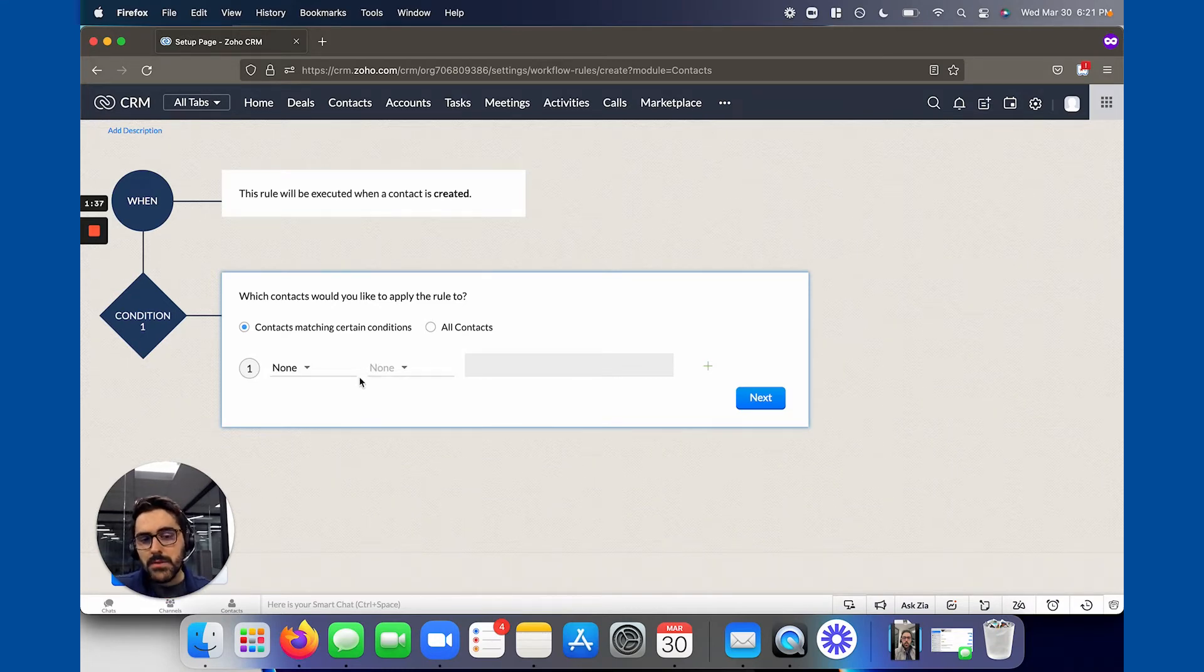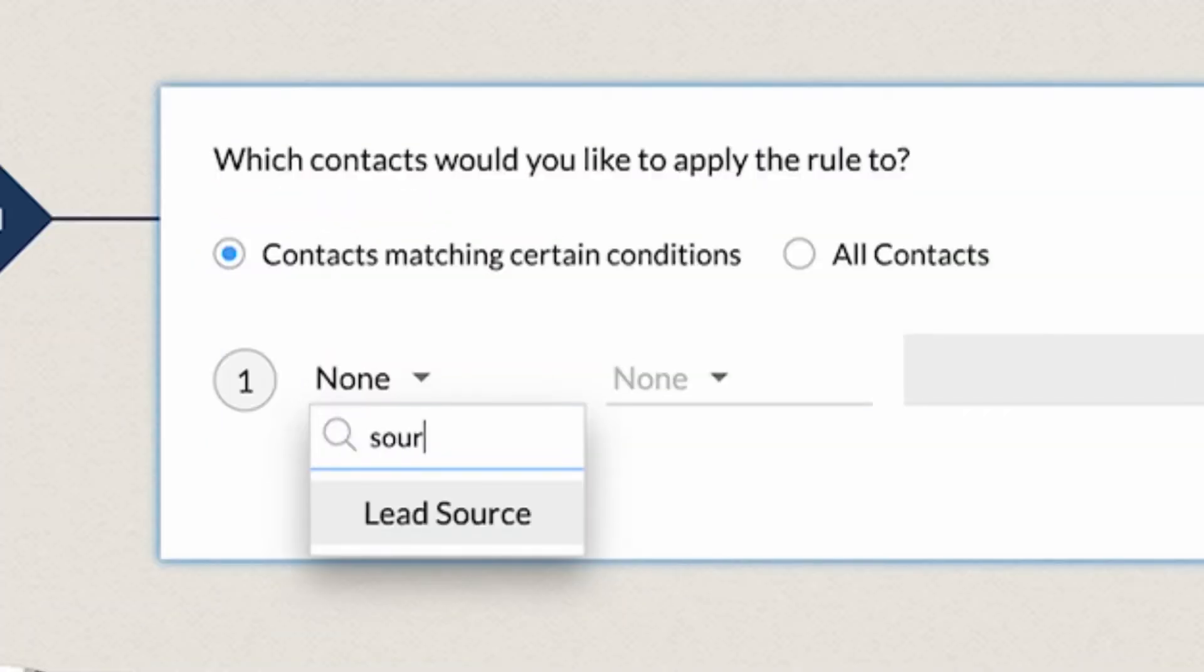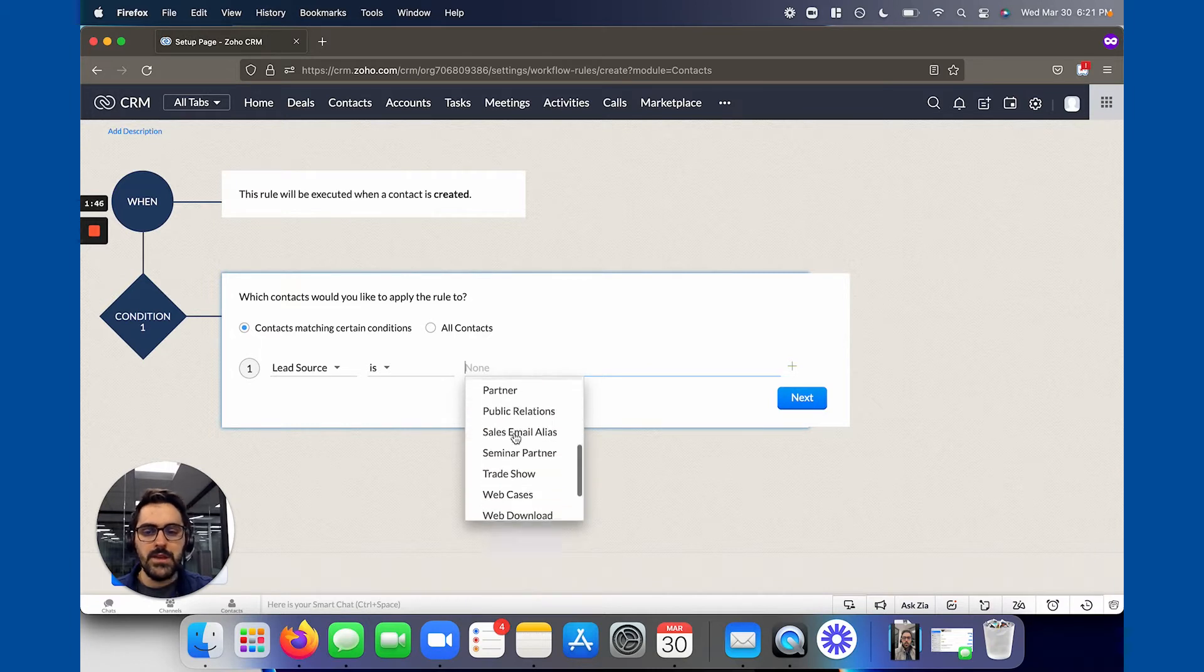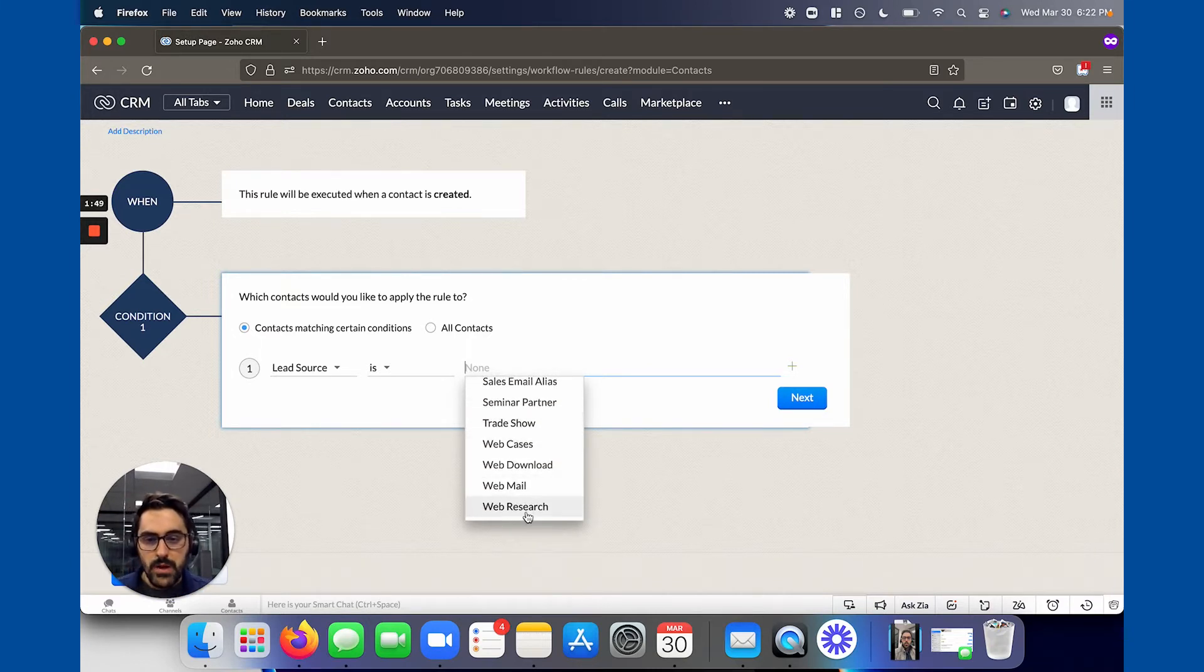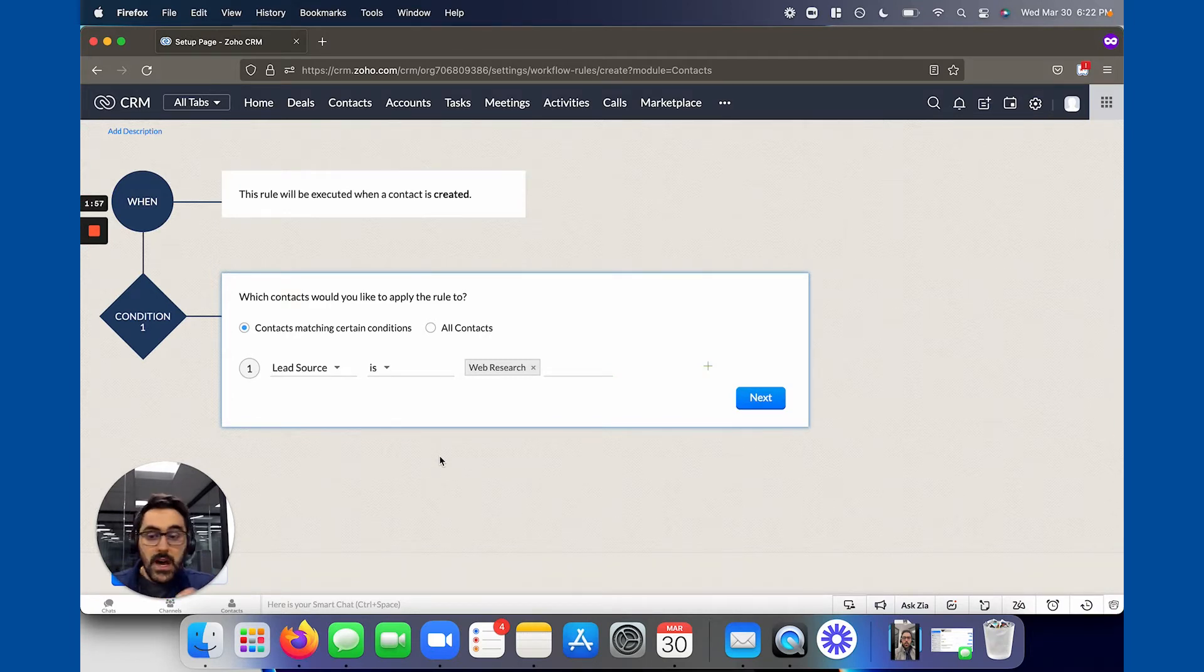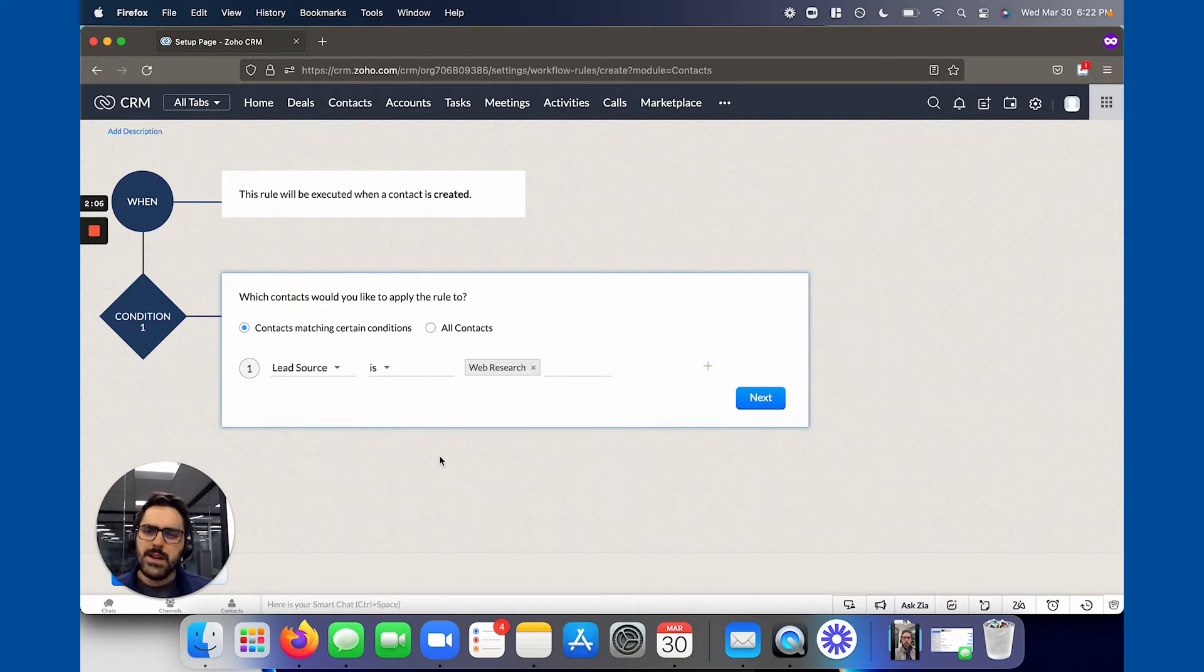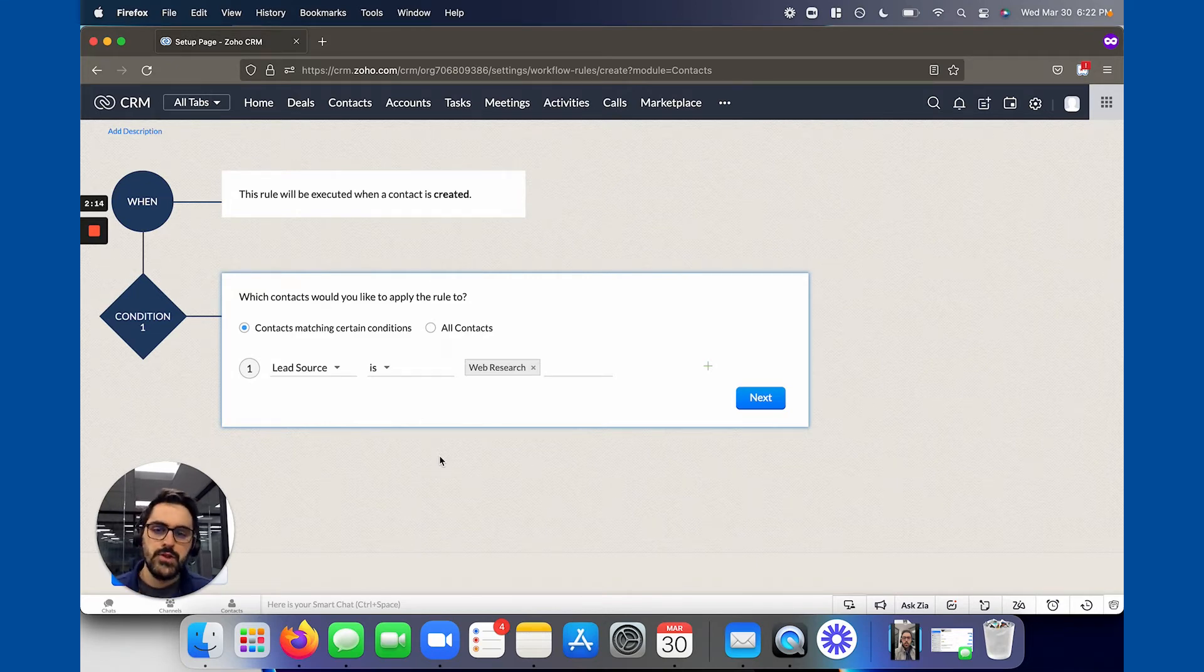And the most typical way we see people get specific on this is by lead source. So you would say source, you can type and choose it. And then maybe you would say is. And typically, you should have some type of web or website or web research or whatever. And so what you're doing here is you're limiting who this goes to, because you don't necessarily, let's pretend I'm on the phone with someone. Okay, yeah, I'll put you in my system. You put them in and then it sends them an email being like, hi, Mike, nice to meet you. Book a call with me. Like it seems a bit weird, inauthentic or whatever. So you don't want it to happen for all lead sources, just the web ones, right? So choose web research.